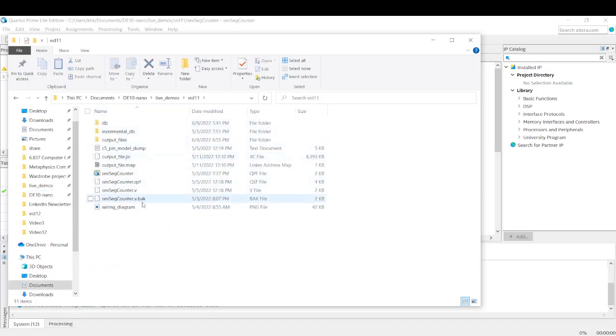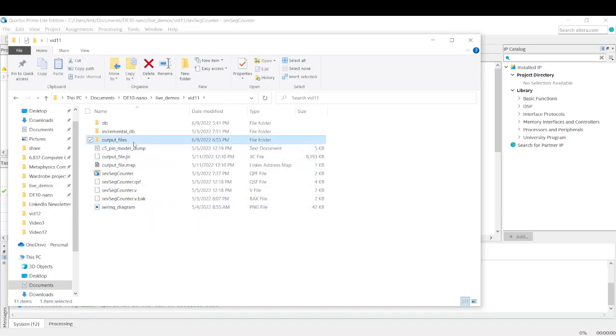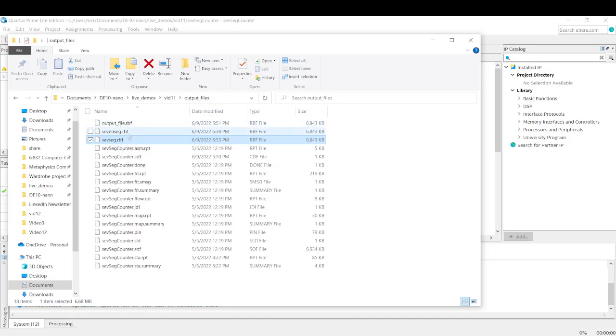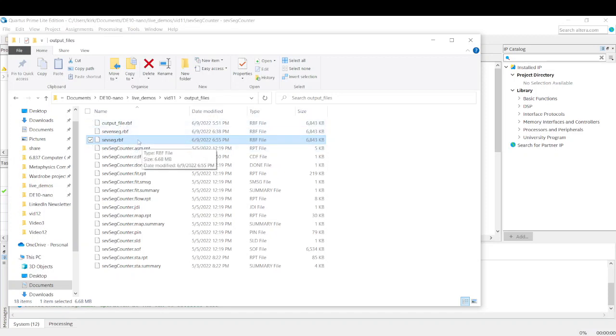I'm basically going into the folder where the project is saved. And so here is vid11. And then if I go into output files, we can see our SEVSEG. You can see this is my third attempt doing this. Okay, so our SEVSEG is the one we want to send to the board.